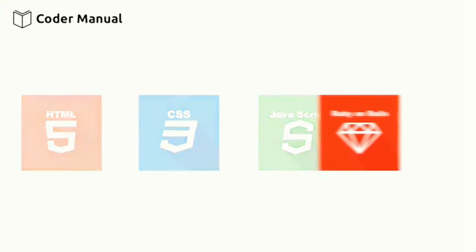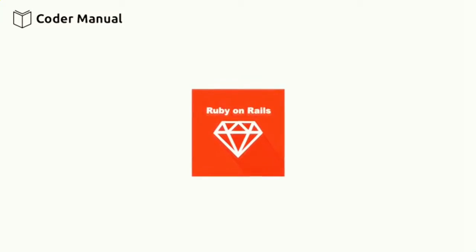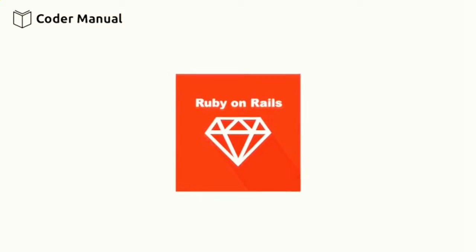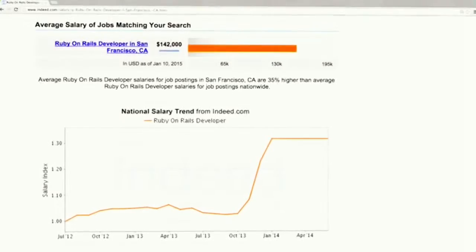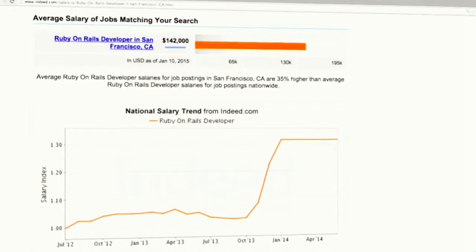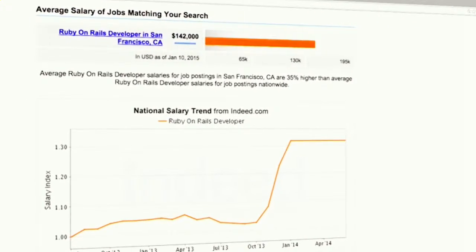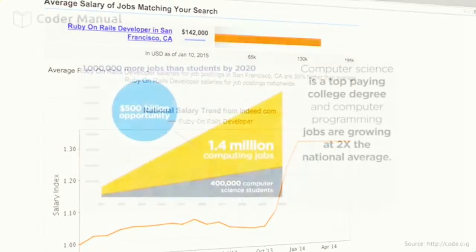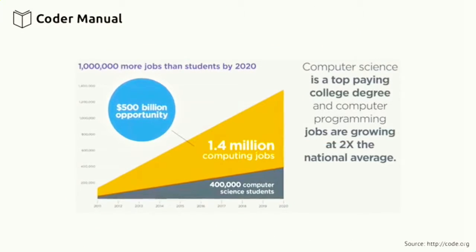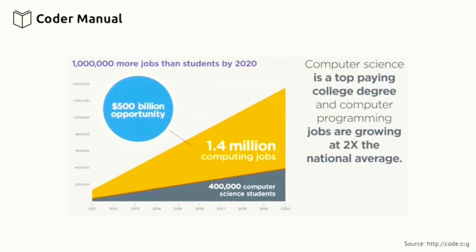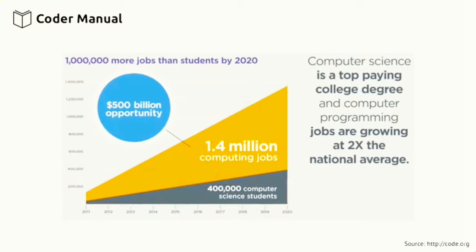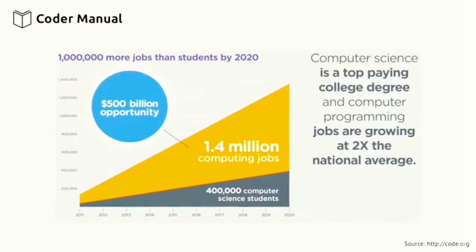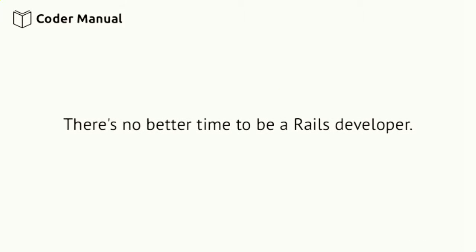So why should you learn Rails? It allows you to build things really quickly and it's one of the highest-paying programmer titles out there. The average salary is over $100,000 in a lot of cities. We're simply not creating enough programmers to match the number of jobs opening up each year in technology. Because of this, being a Ruby on Rails web developer, the power is in your hand to choose where you want to work, who you want to work for, whether you want to work from home, which city you want to live in, all while getting paid a great salary.